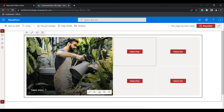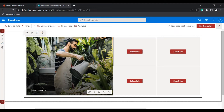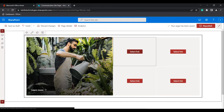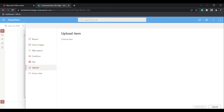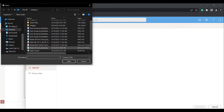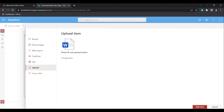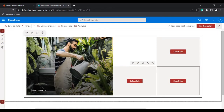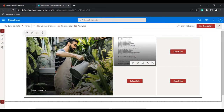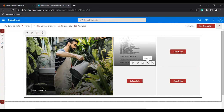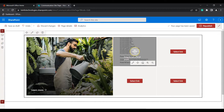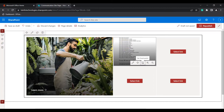Not only images — we can also add PDF, PPT documents, or any other document files that we want to display in the webpart. When you click on the Select link icon and go to the Upload option, here you can see a Word document. Click Open and select Add item. The item will be added. We also have zoom in and zoom out options, and we can also set a focal point by dragging and dropping it to the desired position.